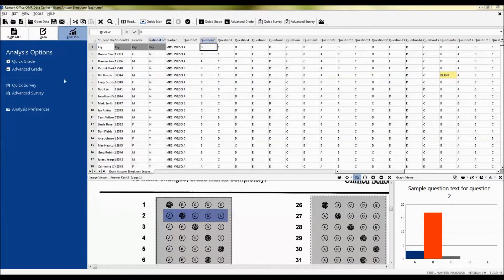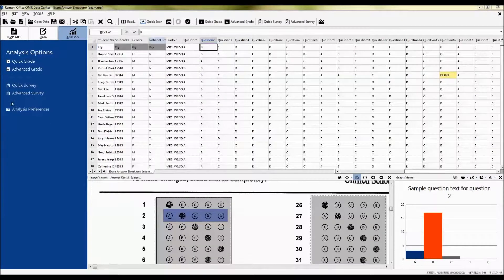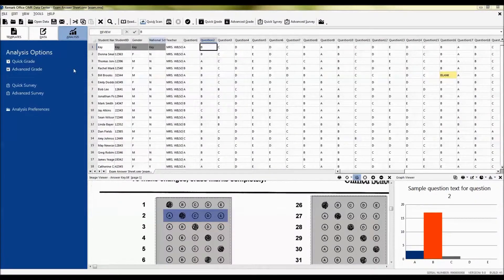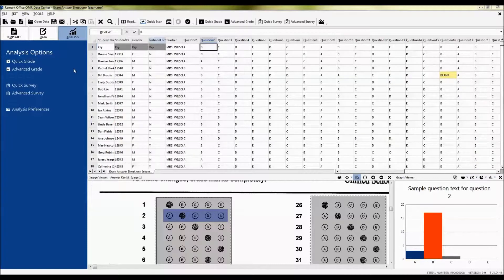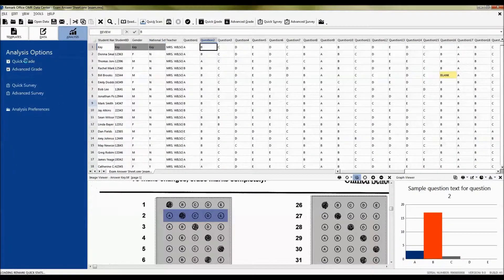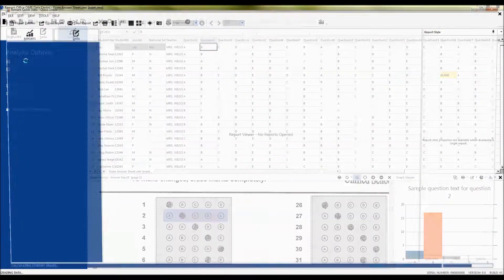You'll notice in the left task pane here are your analysis options that will take us into Remark QuickStats. Regardless of whether you're doing a survey or a test or another form, choose one of the options to get into Remark QuickStats. I'm going to run a quick grade.